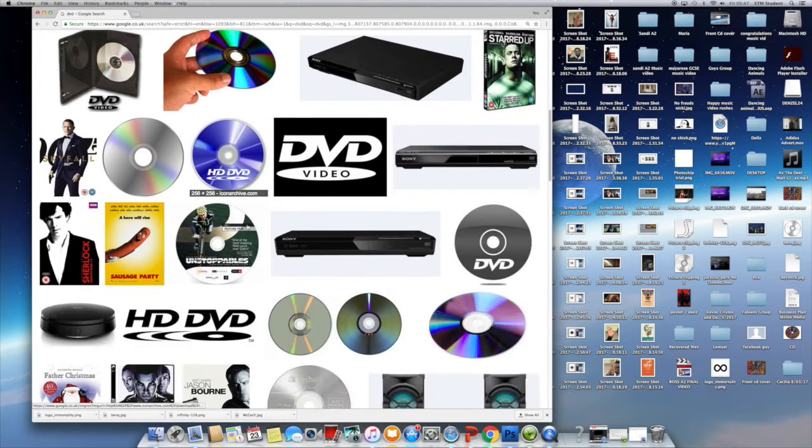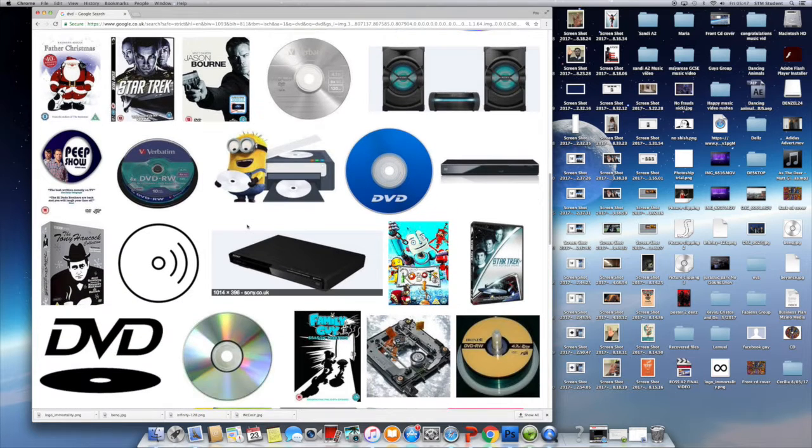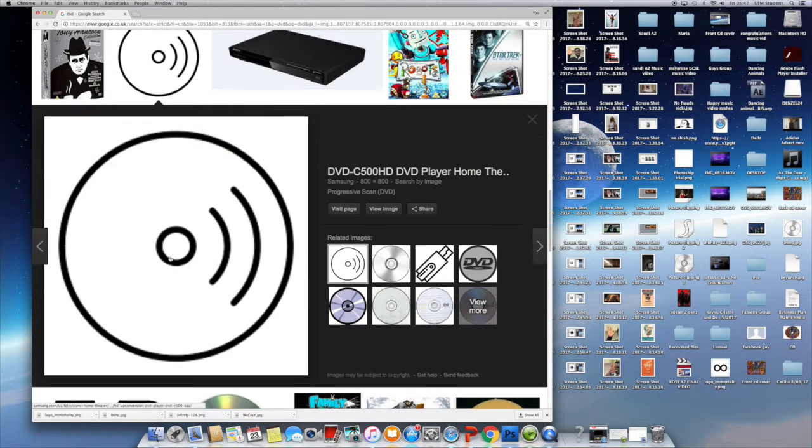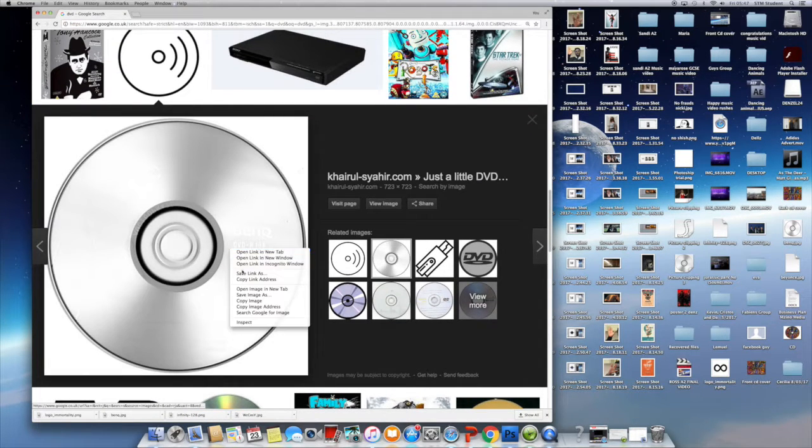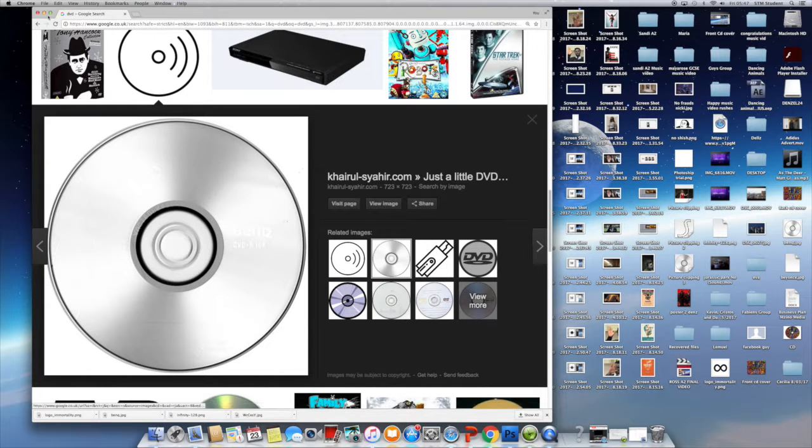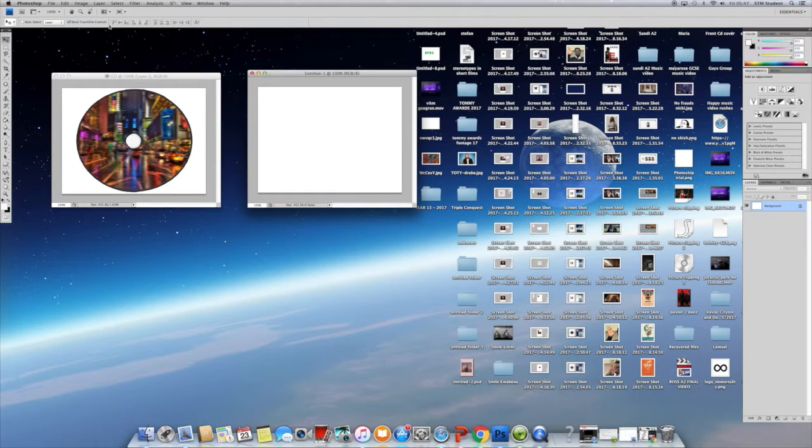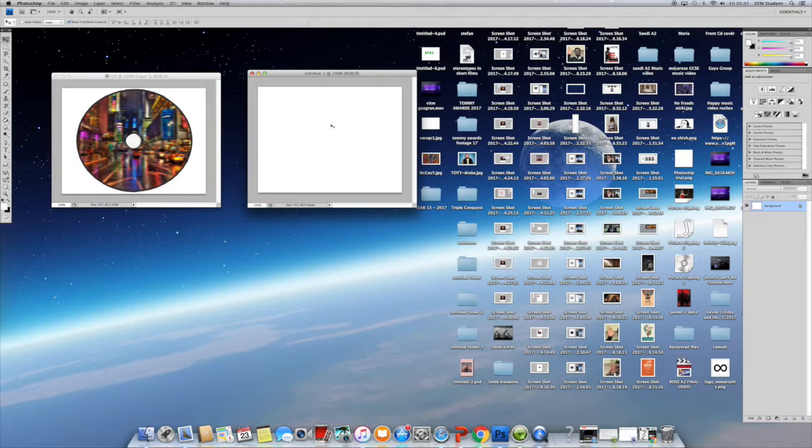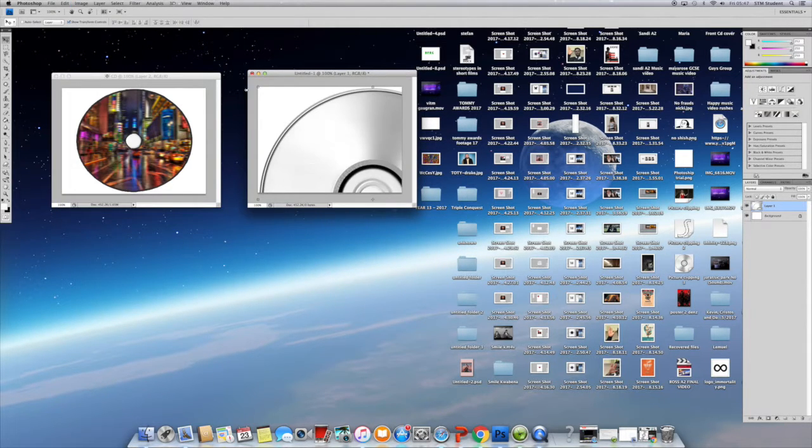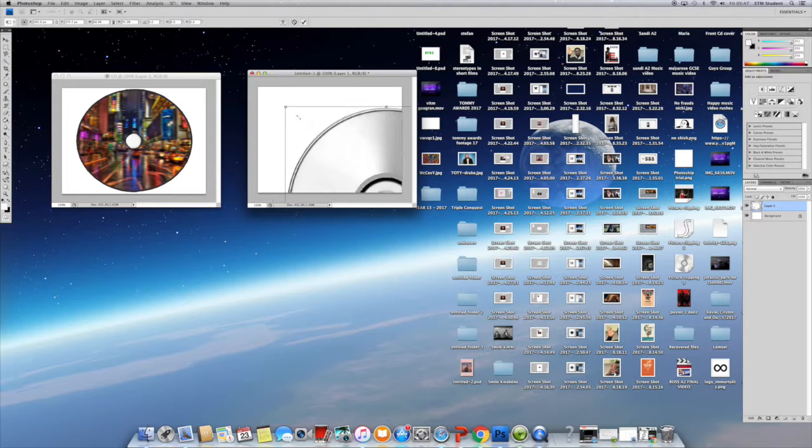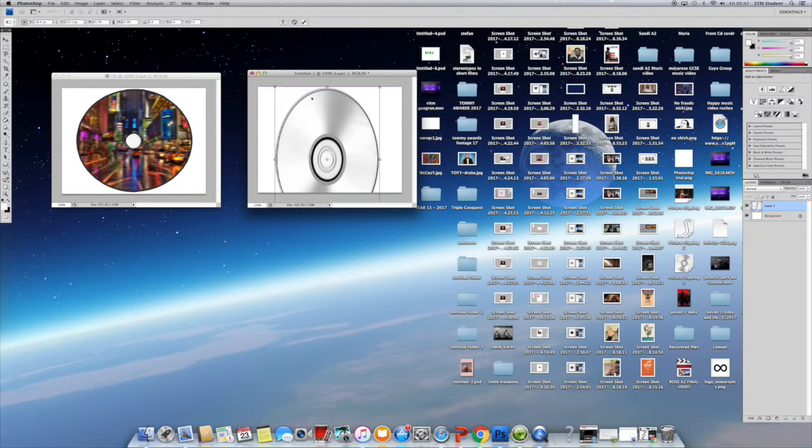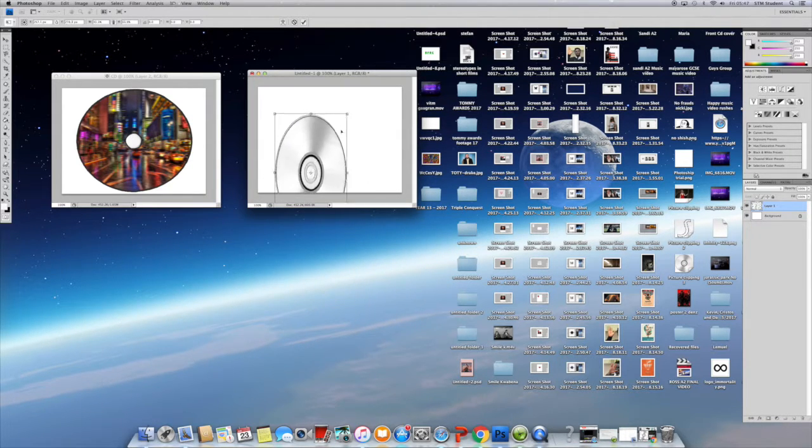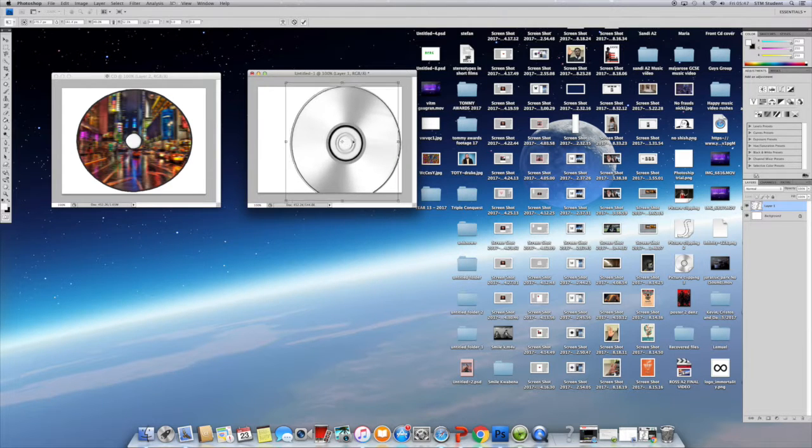I went to open the image of a CD that I'm going to create myself for the digipack. I pressed on the rectangular tool and used that to highlight the whole CD, then went to edit and pressed cut.